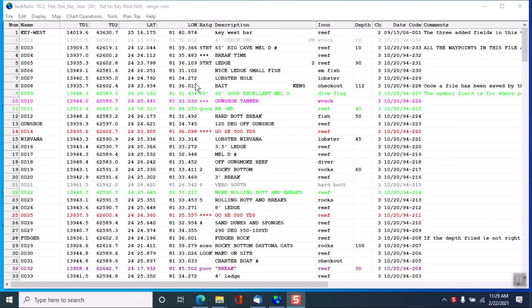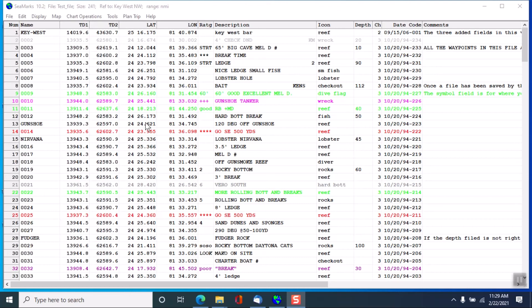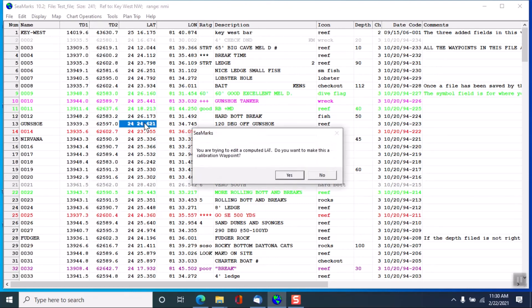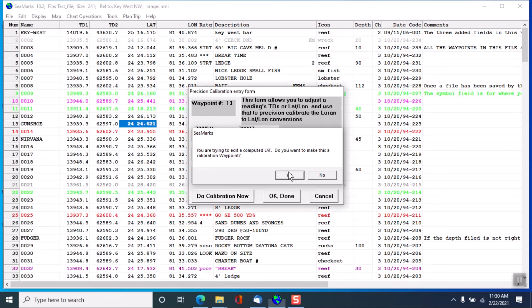So let's say that we knew where exactly the gun shoe wreck was. And we can go into the file and click on the latitude to try to change it. Well, it's going to tell you that it's a computed latitude. If you want to make it a calibration point, then you press yes.